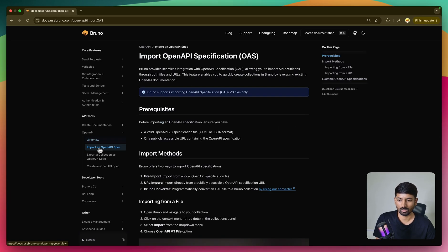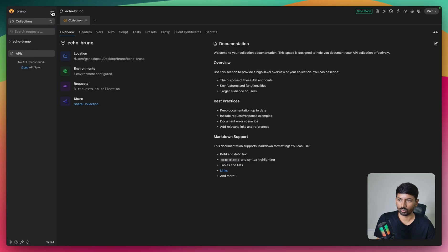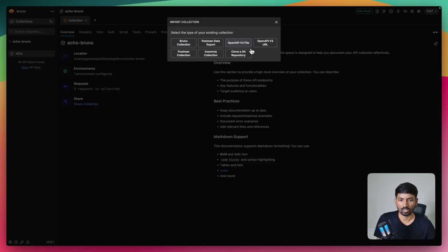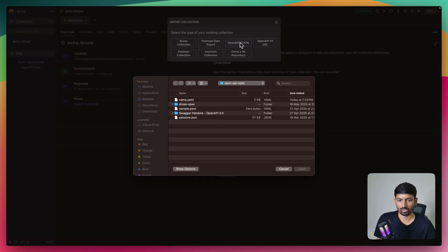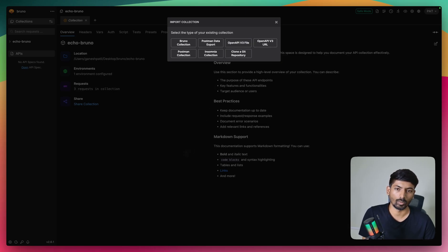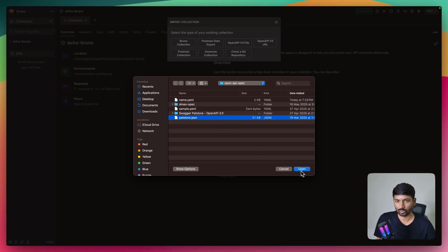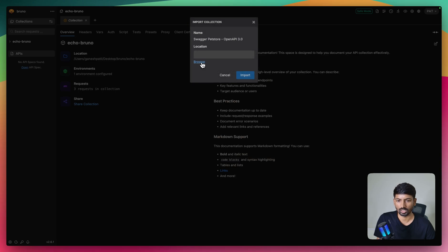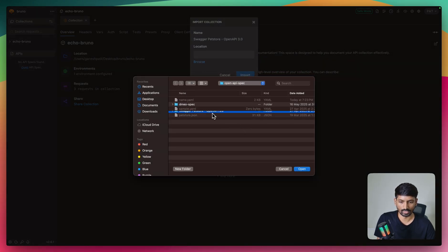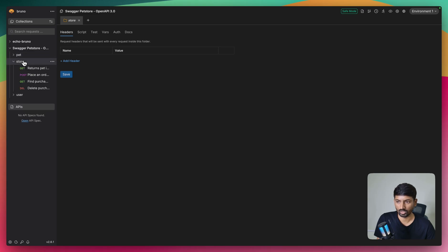Let's get started with importing an OpenAPI spec. I have the Echo Bruno collection but we don't need that. When importing a collection, there are two options: Open API v3 file and Open API v3 URL. The file option means you have a particular YAML or JSON formatted API spec. I have a file called name.yaml - I'll choose the petstore collection. I'll delete the existing one and import it, and you can see the collection is imported successfully with all the endpoints, values, and environments.